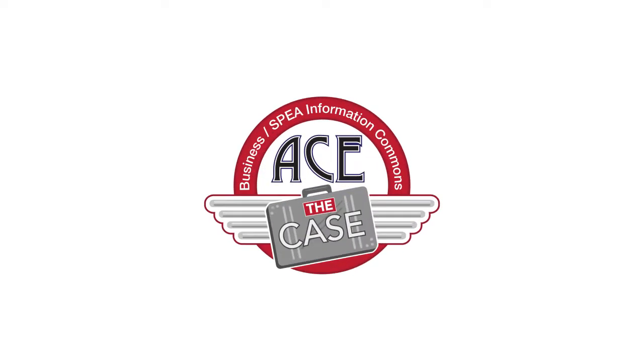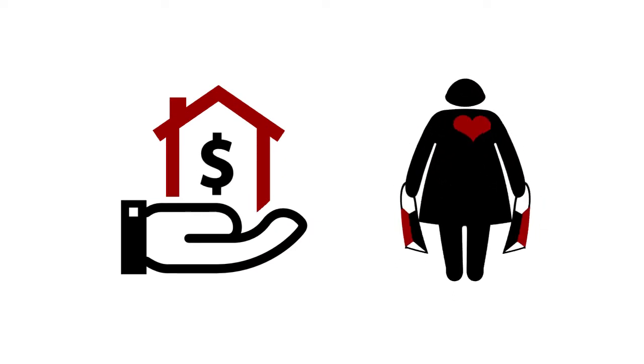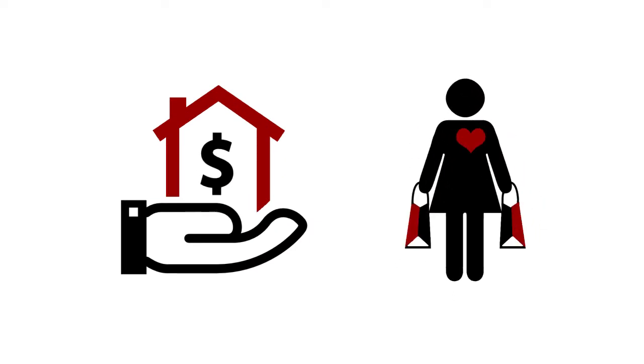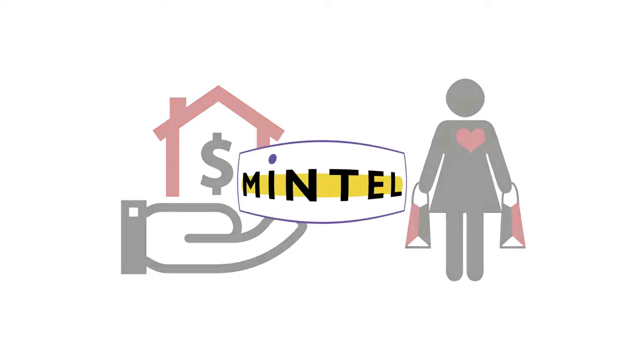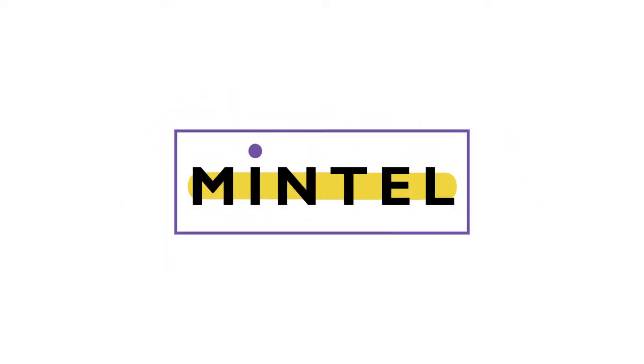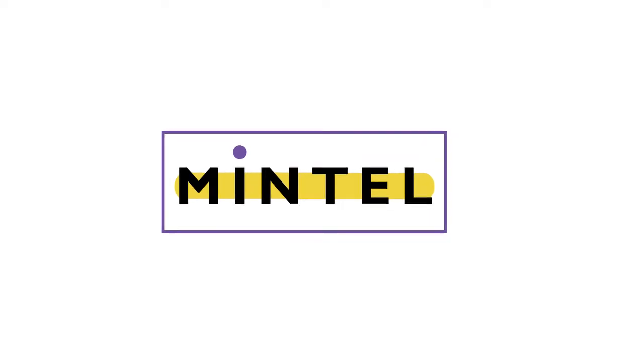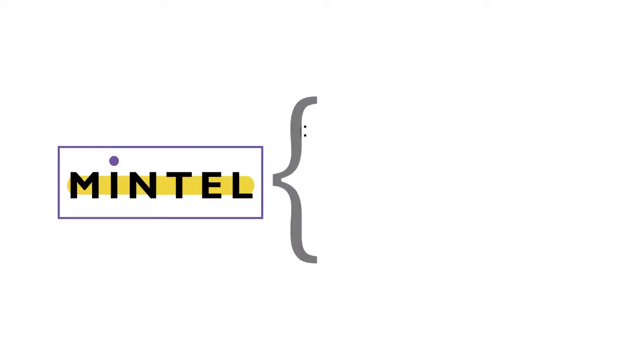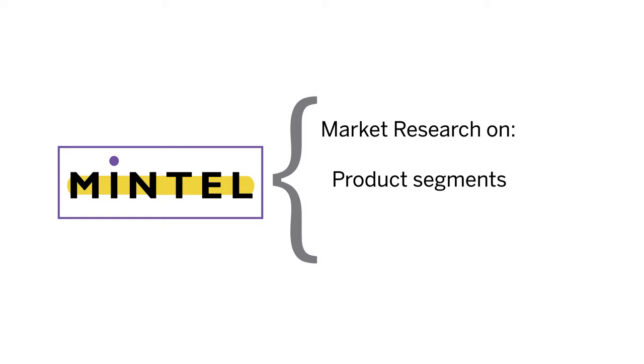To present a strong case solution, you'll need to learn about consumer home buying trends and desirable consumer segments. The library subscribes to Mintel, which contains market research data that provides intelligence on particular product segments, such as luxury goods, or consumer types, such as millennials and sports fans.